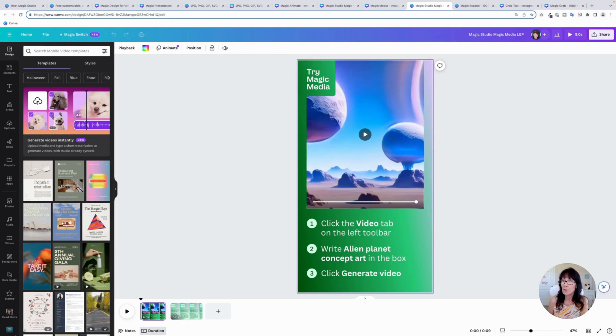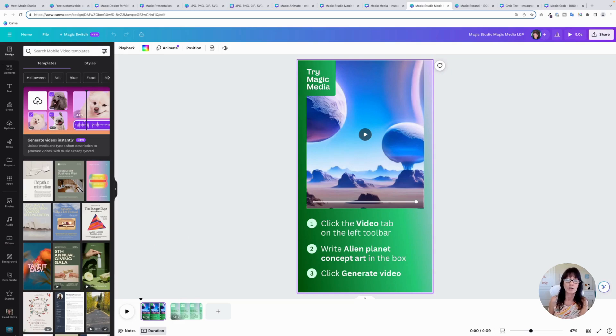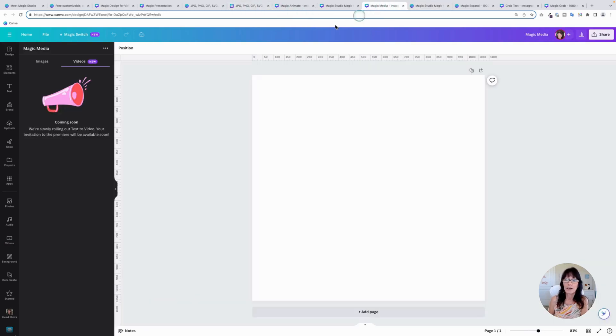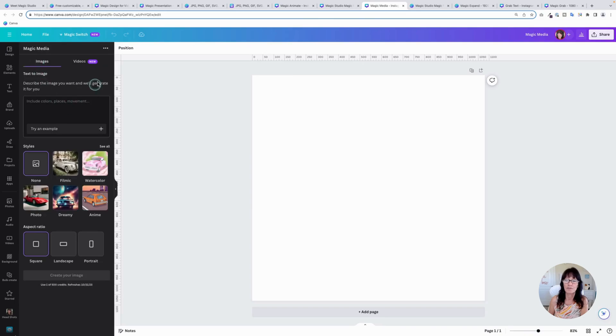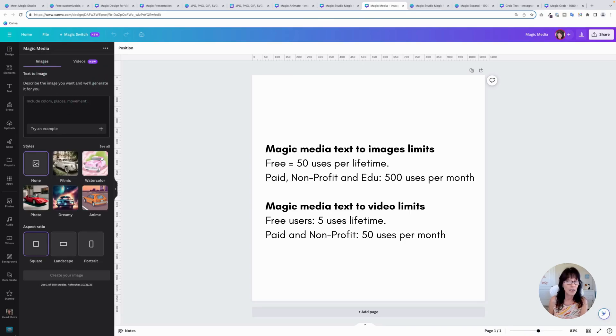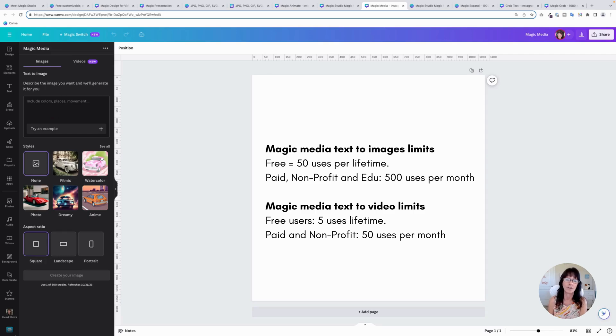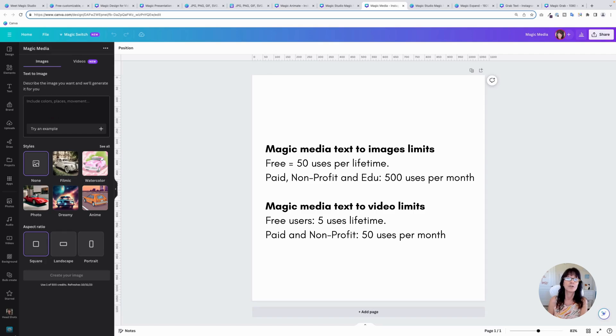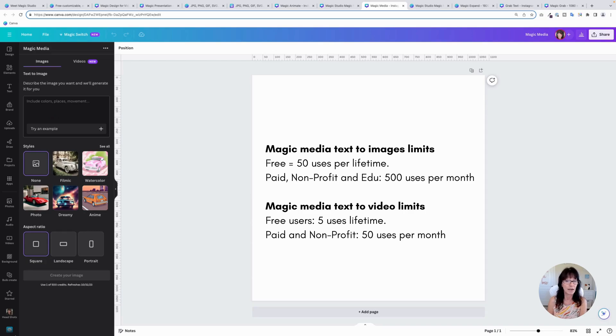One really important thing I do want to point out, there are limitations with this when you're using this option. So if you plan on using this text to image feature, you do have some limits. If you're on the free Canva account, you have 50 uses for the life of your Canva account. If you're on a paid account or an education account, you have 500 uses per month. And then for video, you only have five lifetime uses on a free account. And if you're a paid account, you have 50 uses per month.